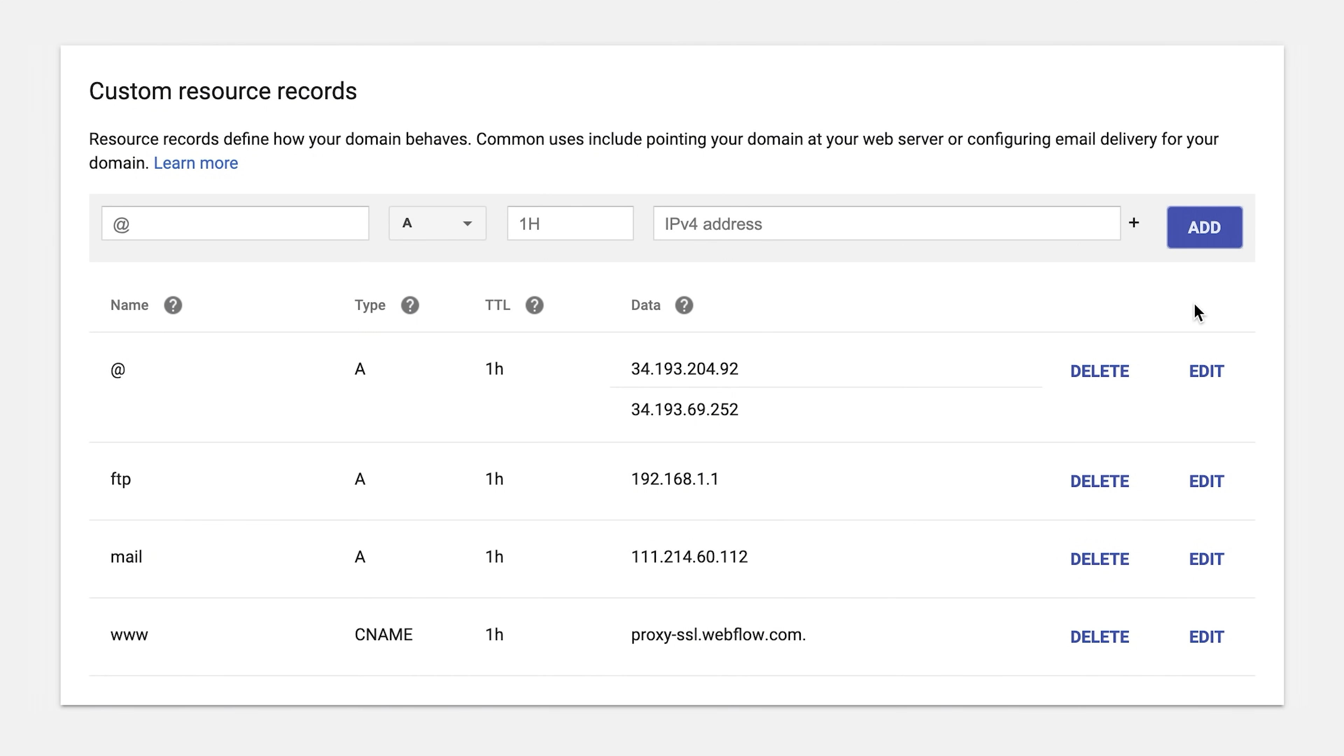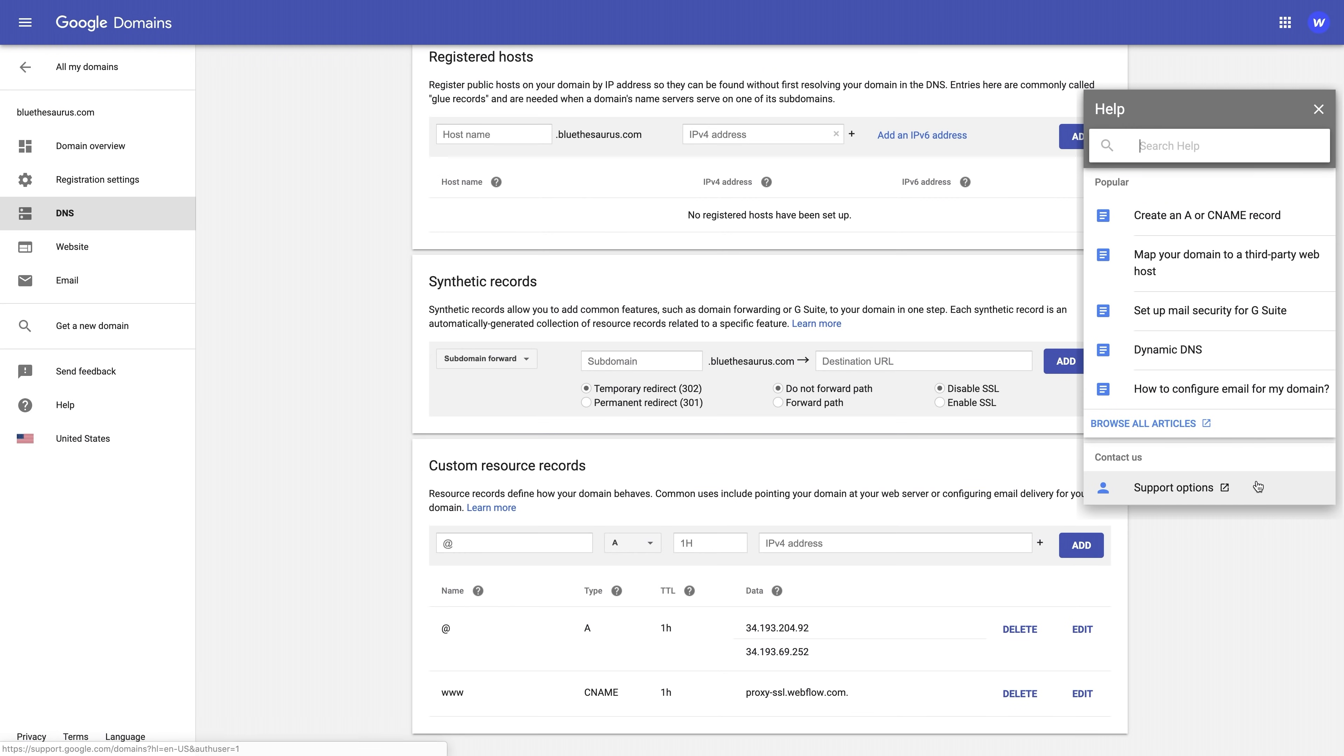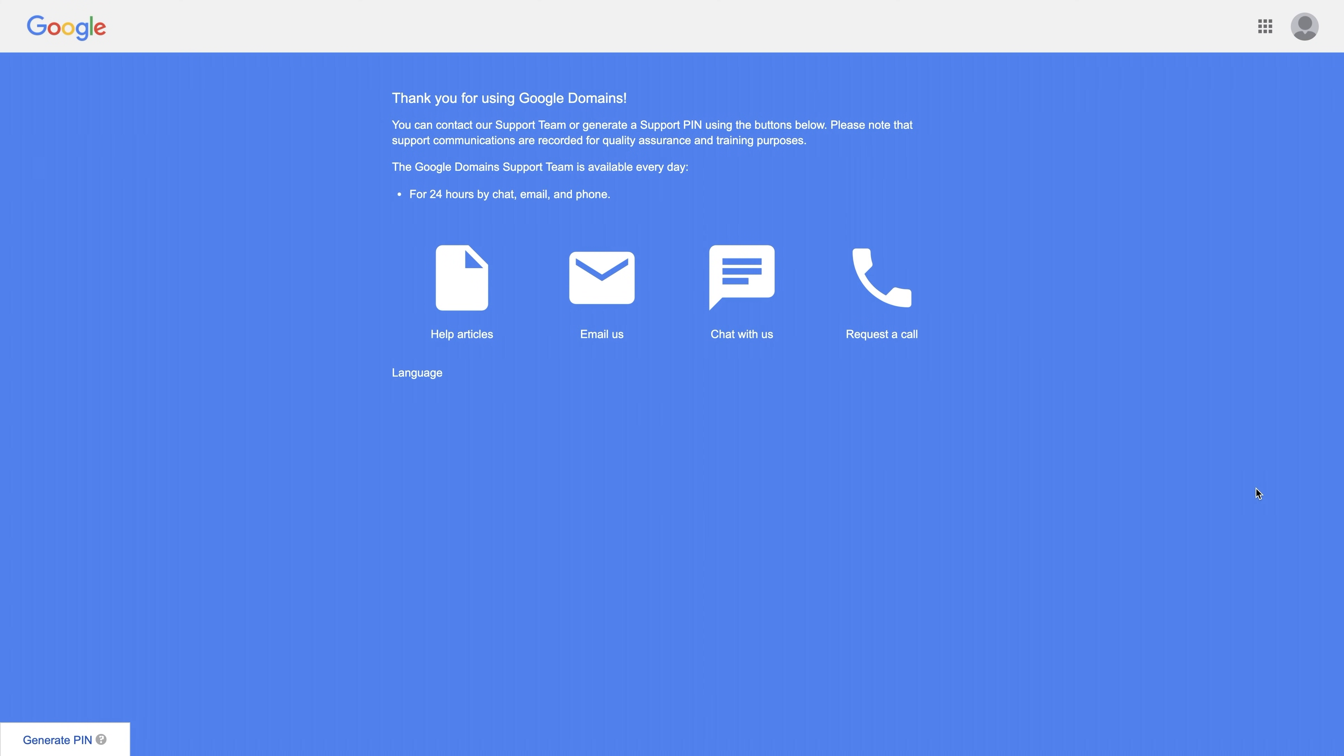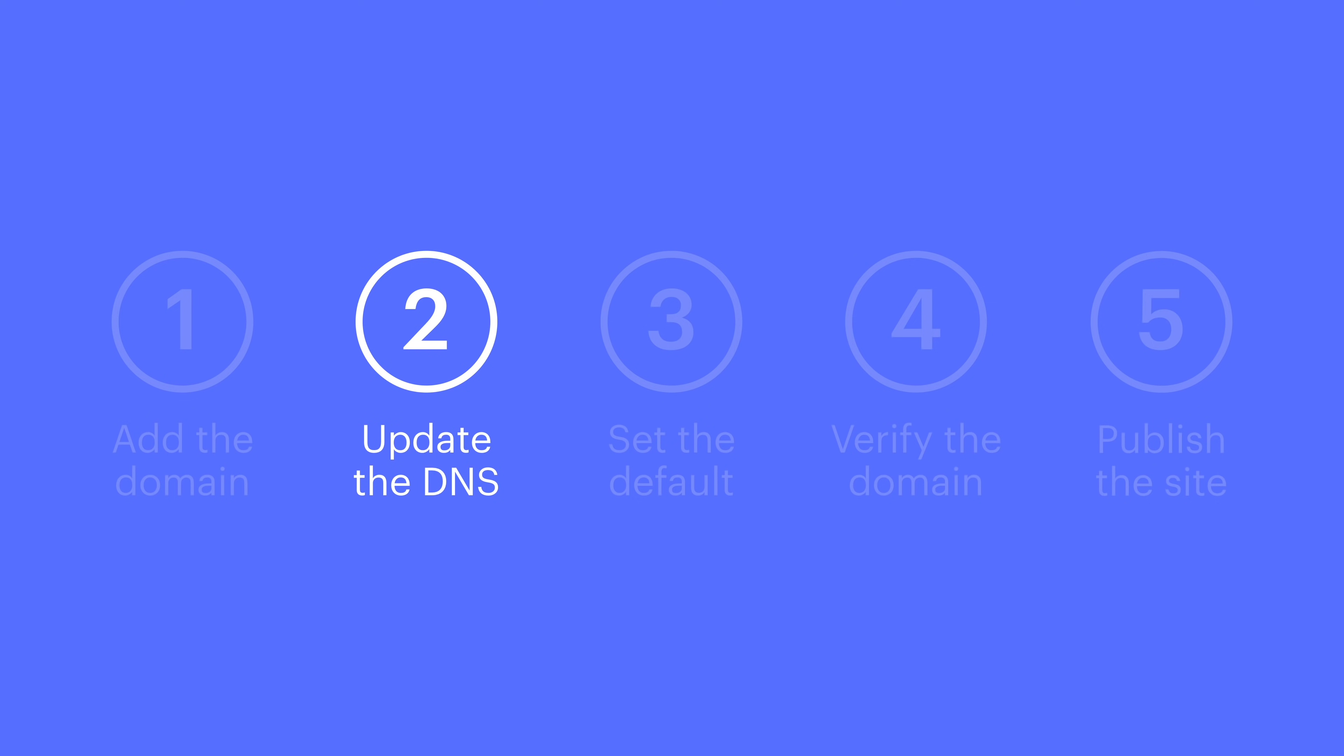Now, if you run into any issues with setting these values, you can reach out immediately to your DNS provider. But that's DNS settings.